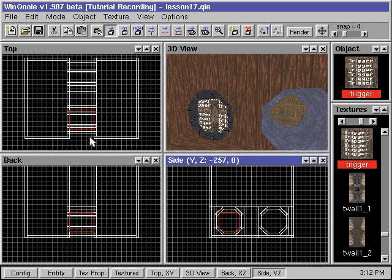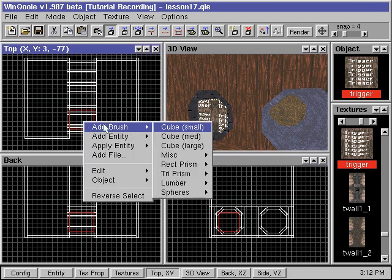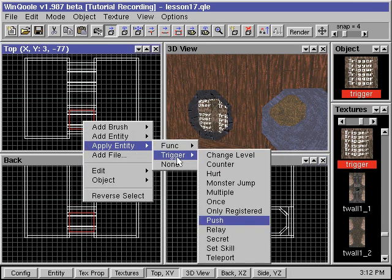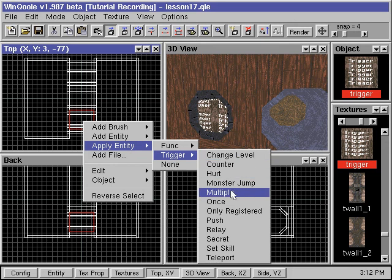While the brush is selected, we right-click, go to Apply Entity, go to Trigger, and select Push.